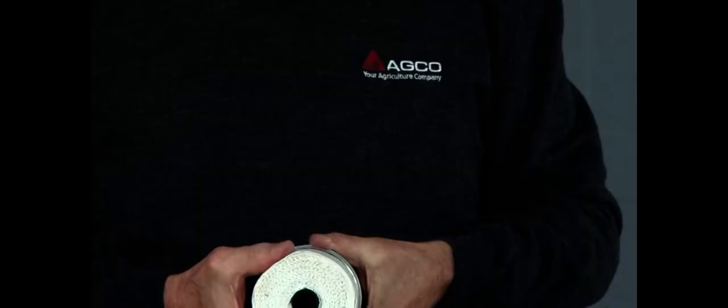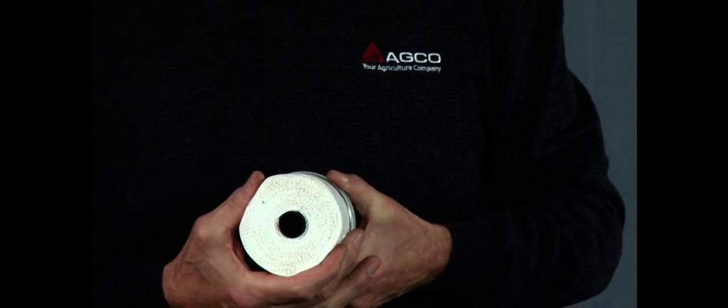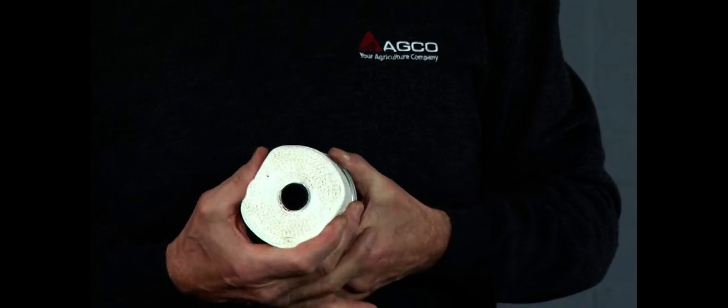Secondly, as you can see by the filtration matrix itself, very tightly packed, good quality matrix, and if I was to give that a good squeeze, it keeps its shape. In fact, it bounces back to its original size.